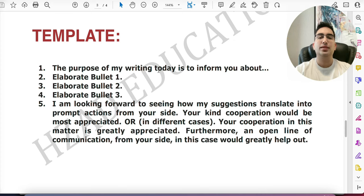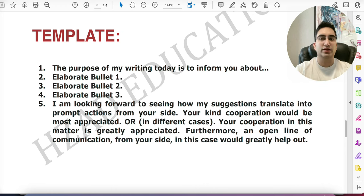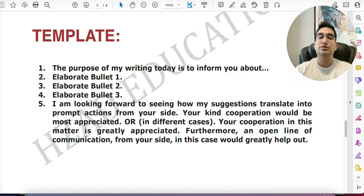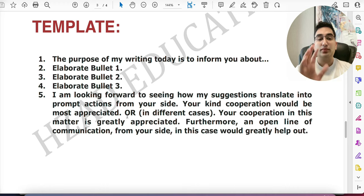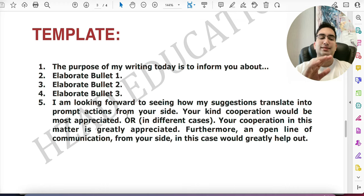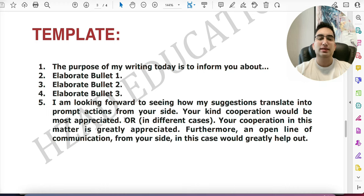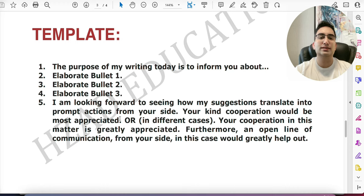About 90% of the time, students start with 'I am today writing this letter because' — you should not use that. Instead say 'The purpose of my writing today is to inform you about...' — unique phrasing with low-frequency words and phrases. The first paragraph is always about the purpose; there is no greeting. For the closing, there are two versions. If the question asks you to give suggestions, use: 'I'm looking forward to seeing how my suggestions translate into prompt actions from your side. Your kind cooperation would be most appreciated.' The phrasing is complex and unique.